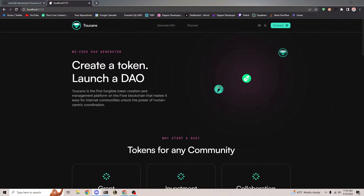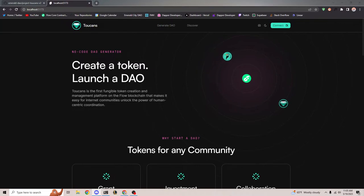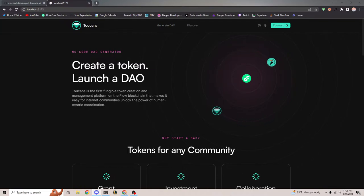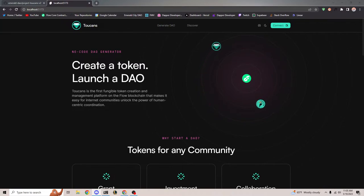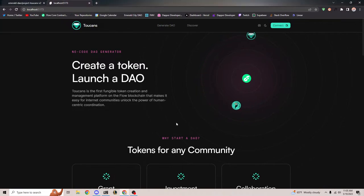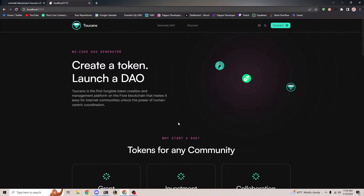Thanks everyone for coming to this demo. The main purpose of today is just to show you pretty much Toucans in its final state before launch. I'm praying that everything goes to plan here and that it works. Even though I did validate it last night, you never know with these types of things.